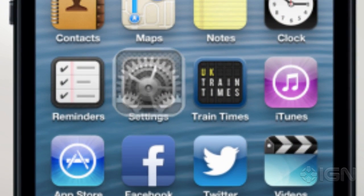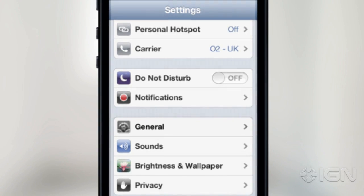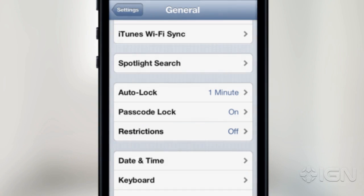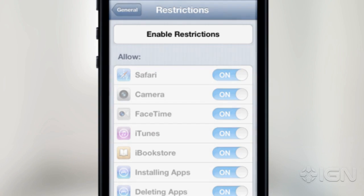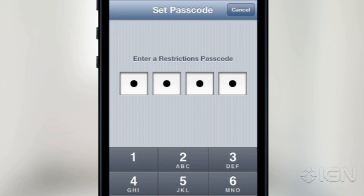On iOS, open Settings, and you select General, and then Restrictions. Now first, you need to click the option at the top of the screen that reads Enable Restrictions. Then you choose a PIN and enter it twice to confirm it.